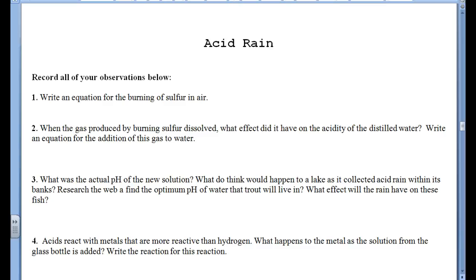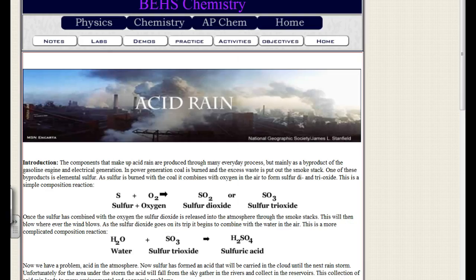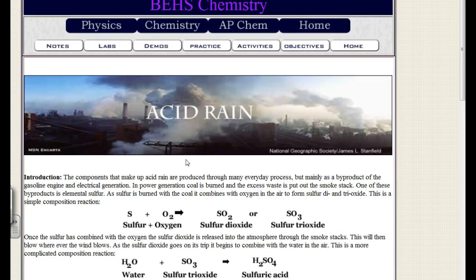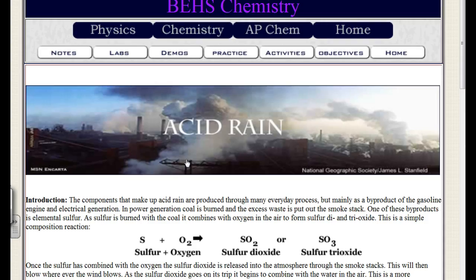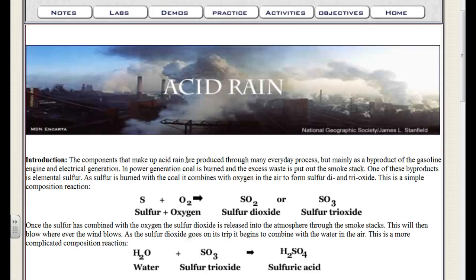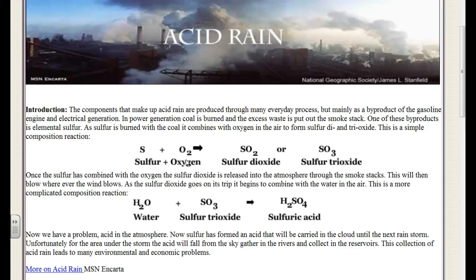So acid rain — once again, like last time, we're just going to look through my web page to work through acid rain. If you don't get all this, it's on the website. For the lab book, let's just talk through it all.